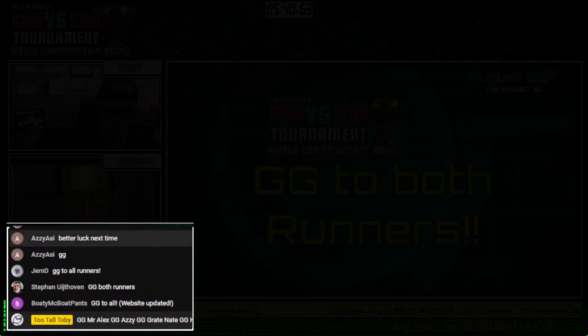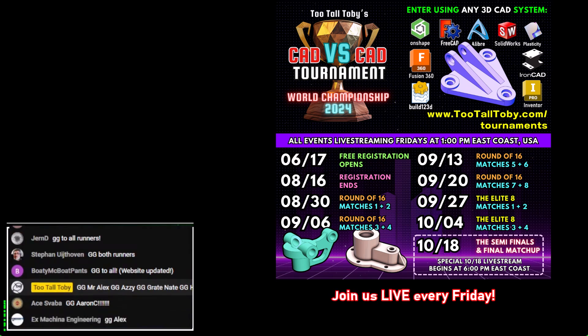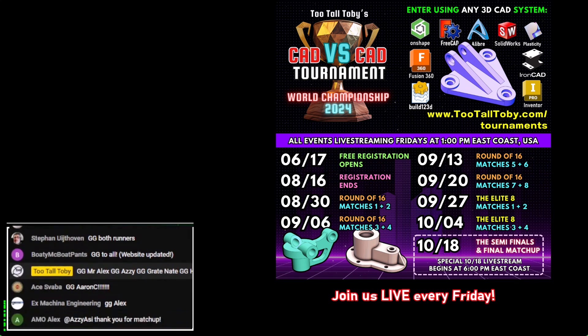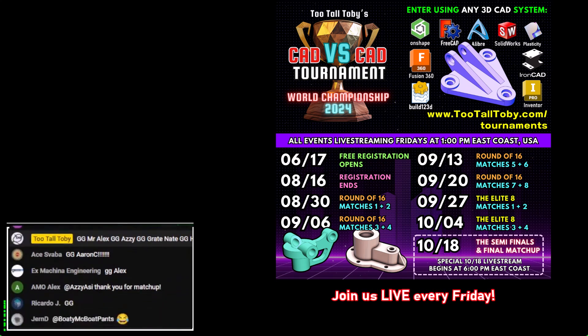Let's give a GG to the winner and really a GG to all of our runners today. Good game to Mr. Alex. Good game to Ozzy. Good game to Nate. And of course, good game to Himanta HD. That was super — great job, both of you.